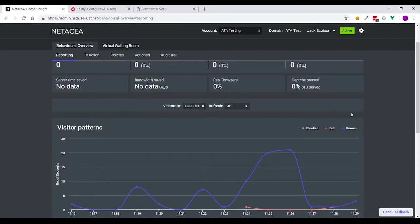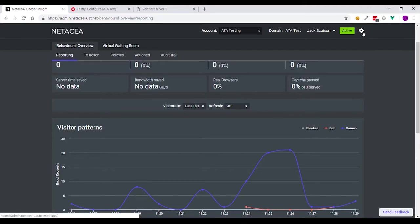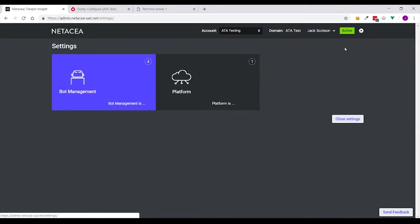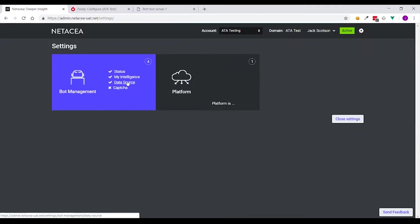So this is your Netasea dashboard. From here all you need to do is navigate to the cog in the top right corner. Select bot management and data source.